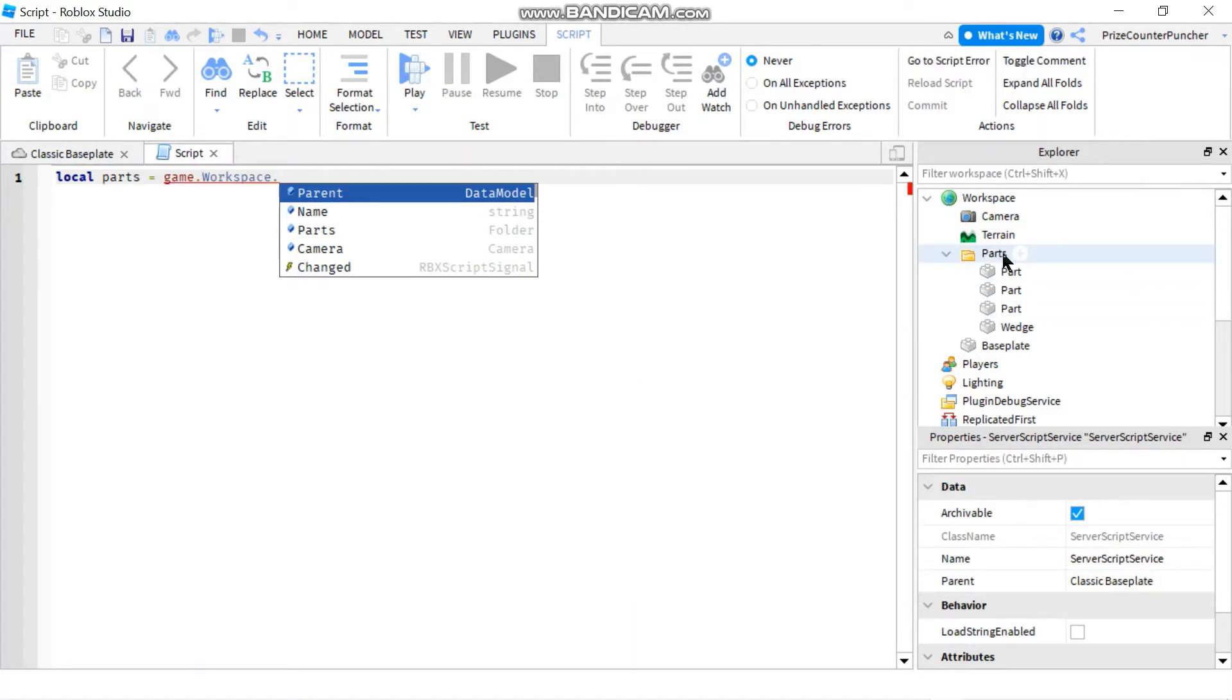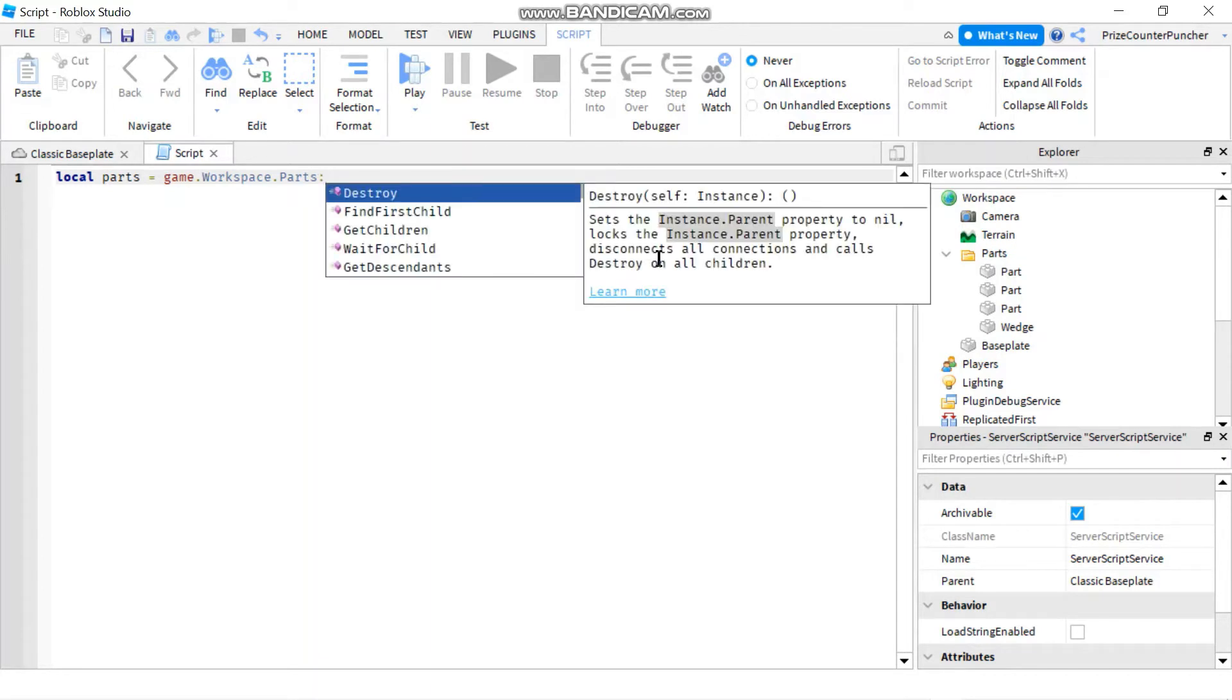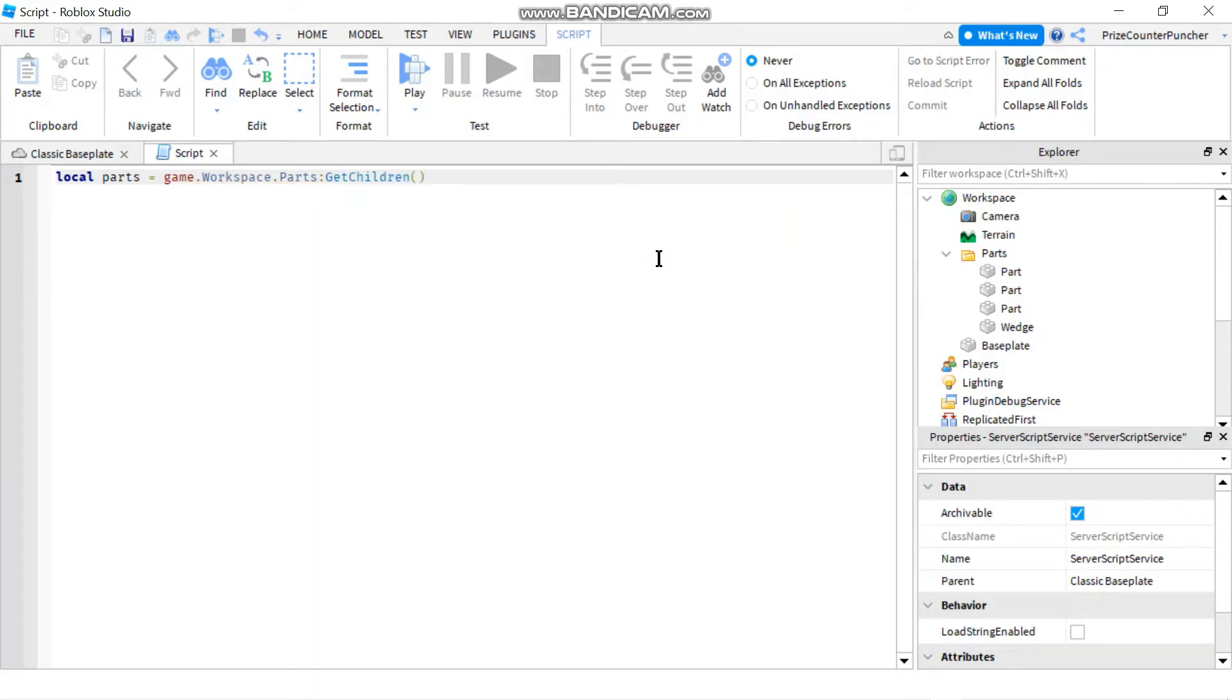and then I want to get all the children inside that folder so I'm going to say :GetChildren(). So now my parts is going to be an array containing all these parts in it.